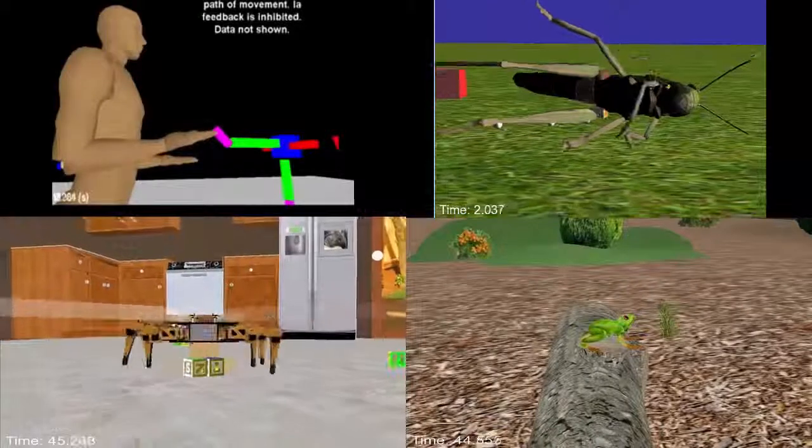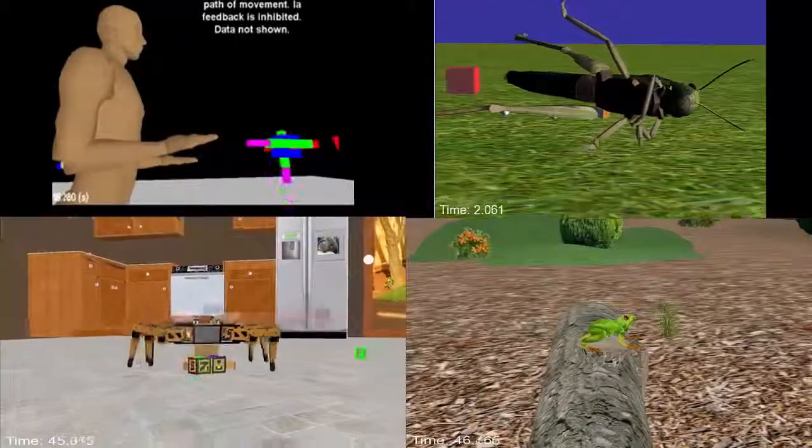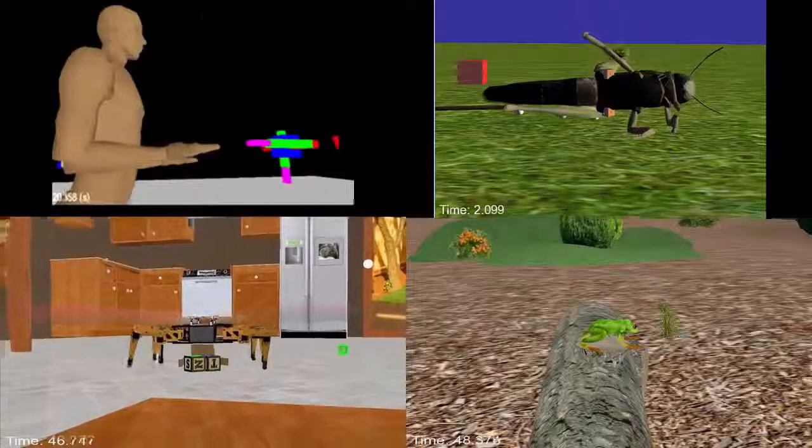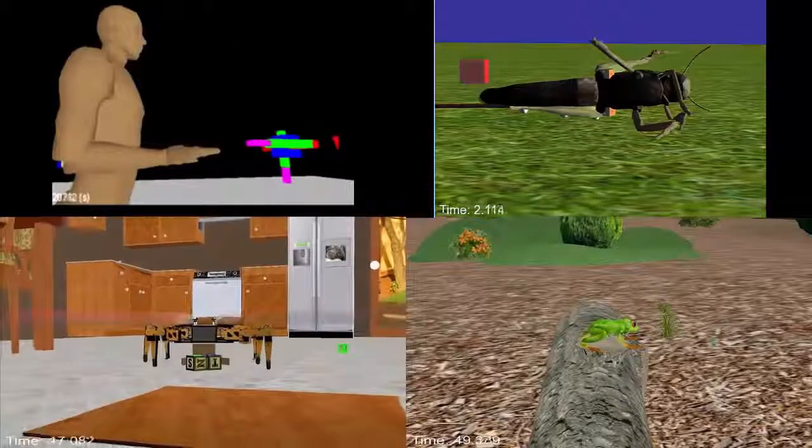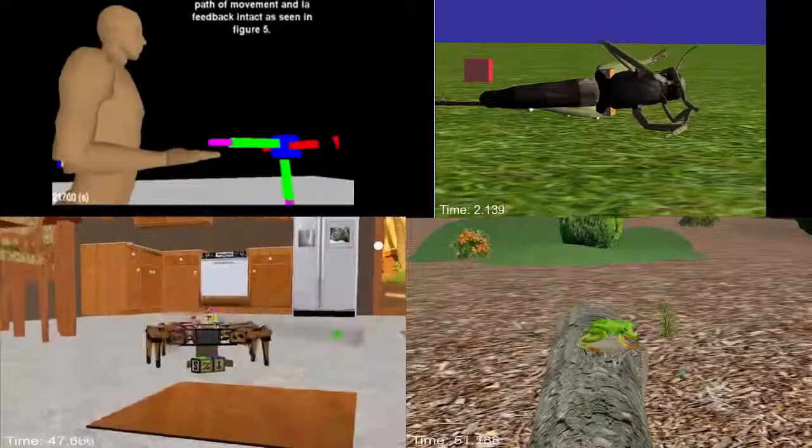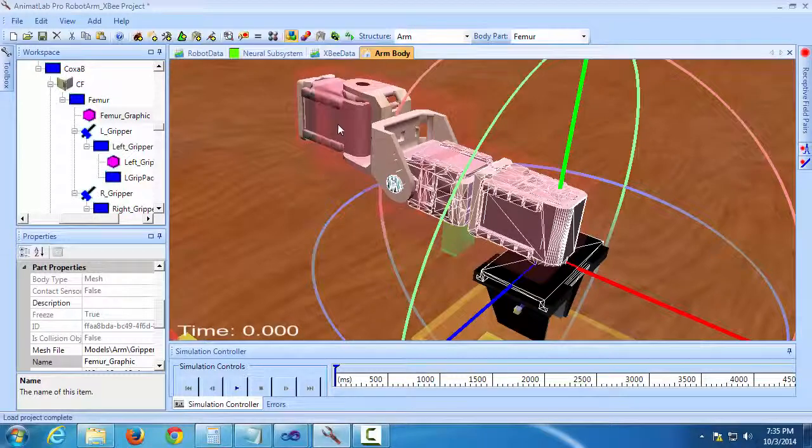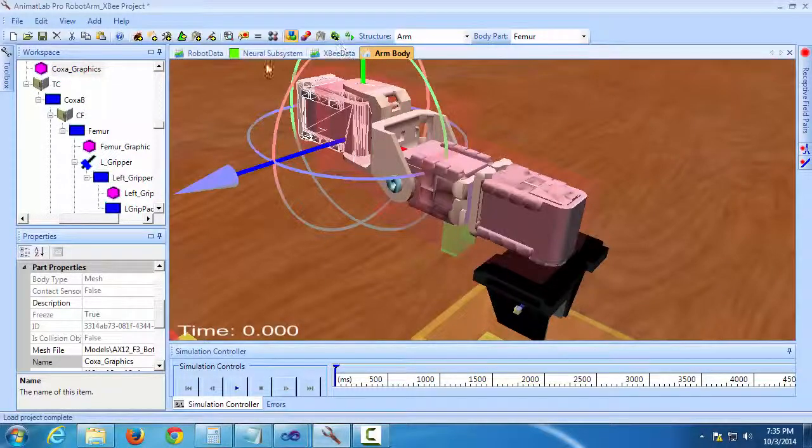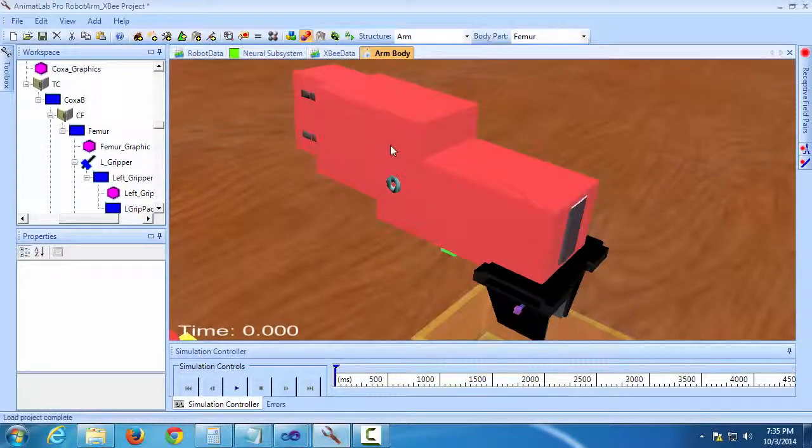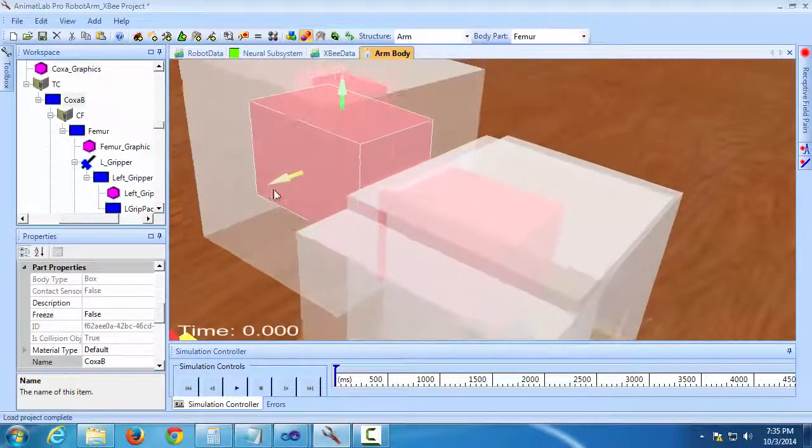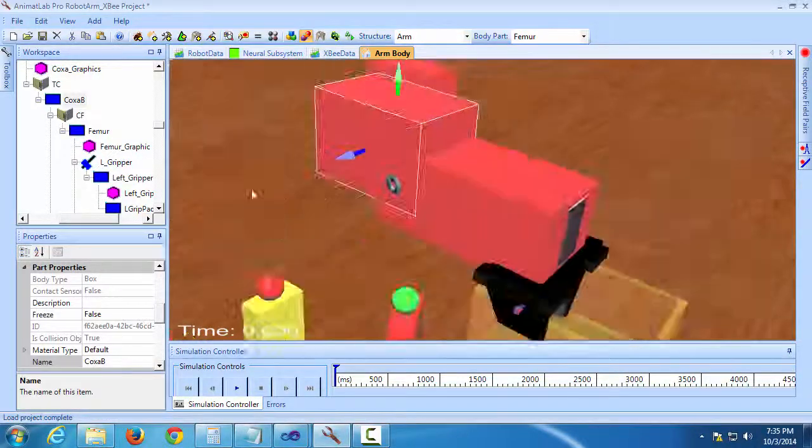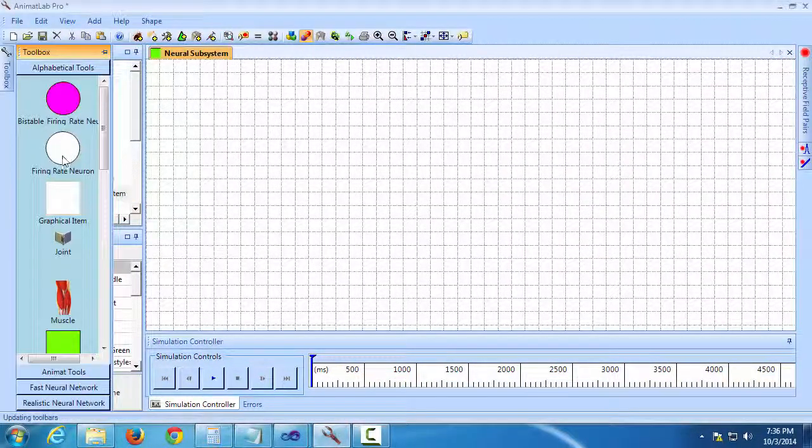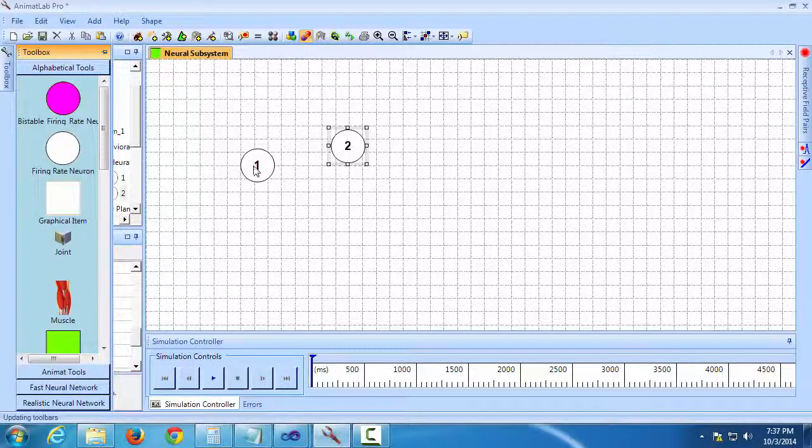Till now, AnimateLab has primarily been used by researchers and neuroscience students to build realistic simulations of a variety of different organisms. The application allows users to lay out the body of their organism using a simple 3D visual editor and it provides a visual tool for laying out the neural network that controls the muscles or motors of that system.